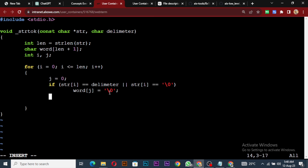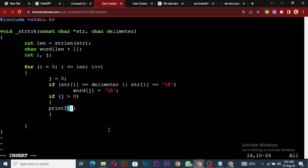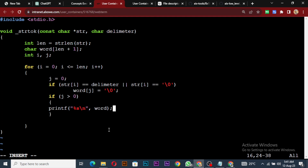Next, we say: if j is greater than zero, then we print the word. We use printf with %s and a newline, passing word to print it. Then we set j back to zero after printing.